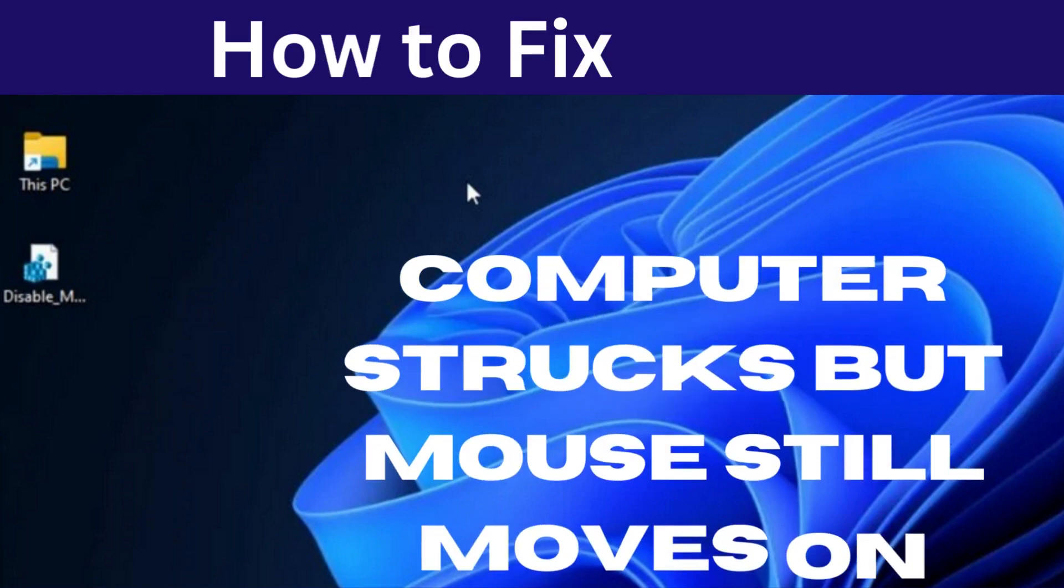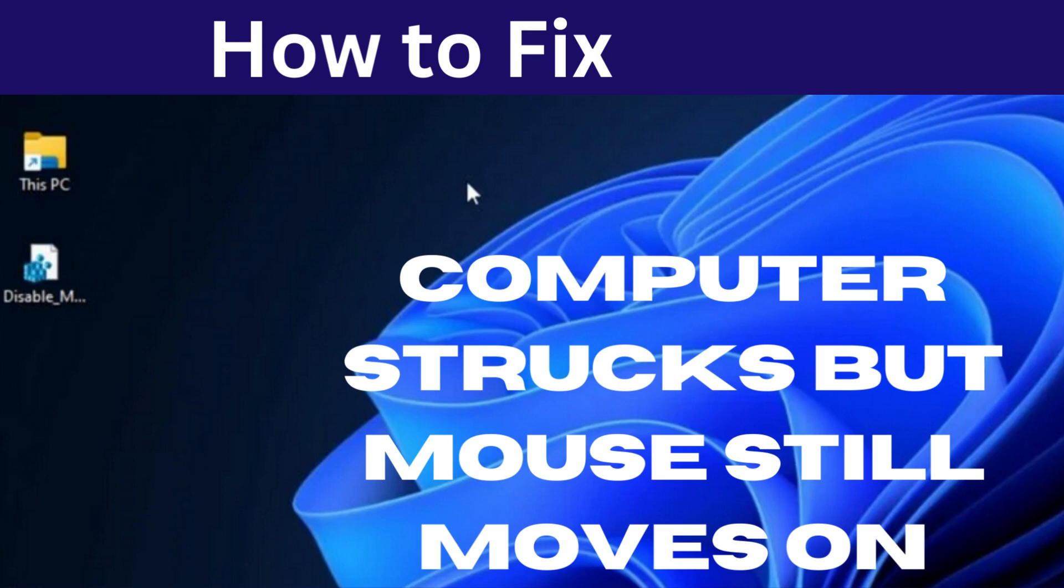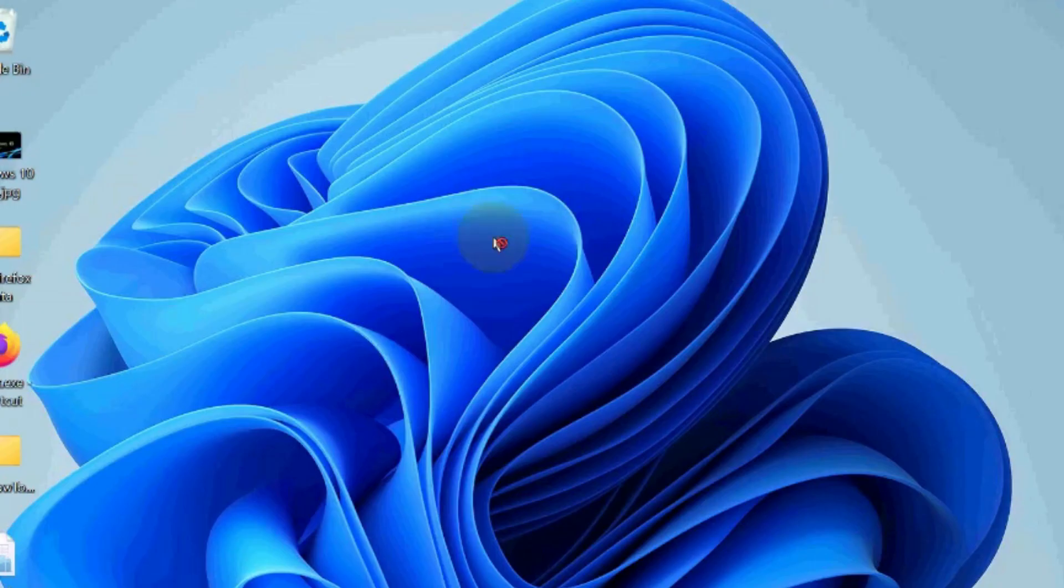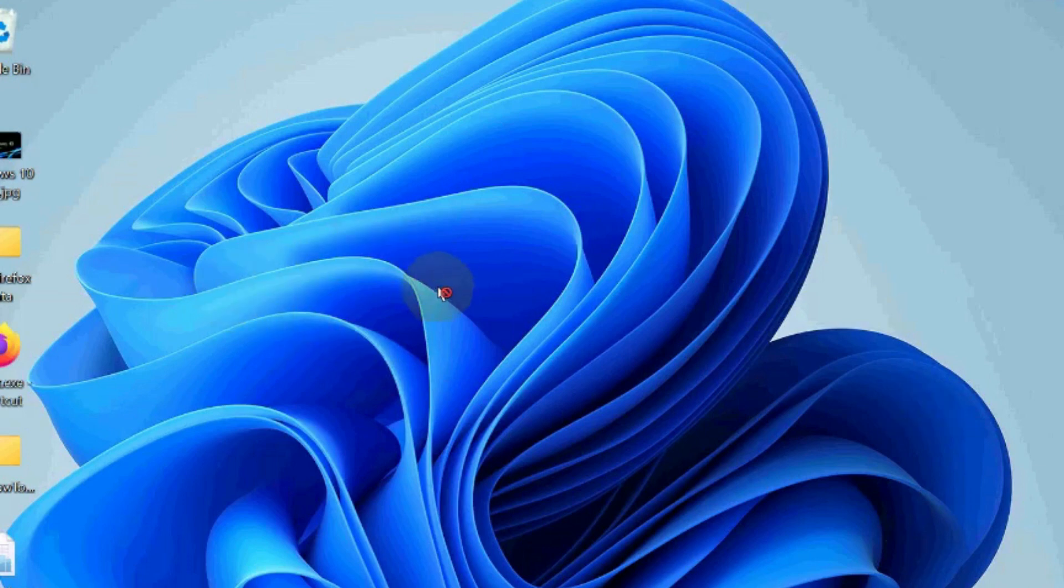Hello guys, if your PC freezes or strikes but the mouse still moves in Windows 11 and Windows 10, it is mostly because of your GPU drivers. Make sure that your BIOS is perfectly configured and follow the workarounds as described in this video to fix this issue.